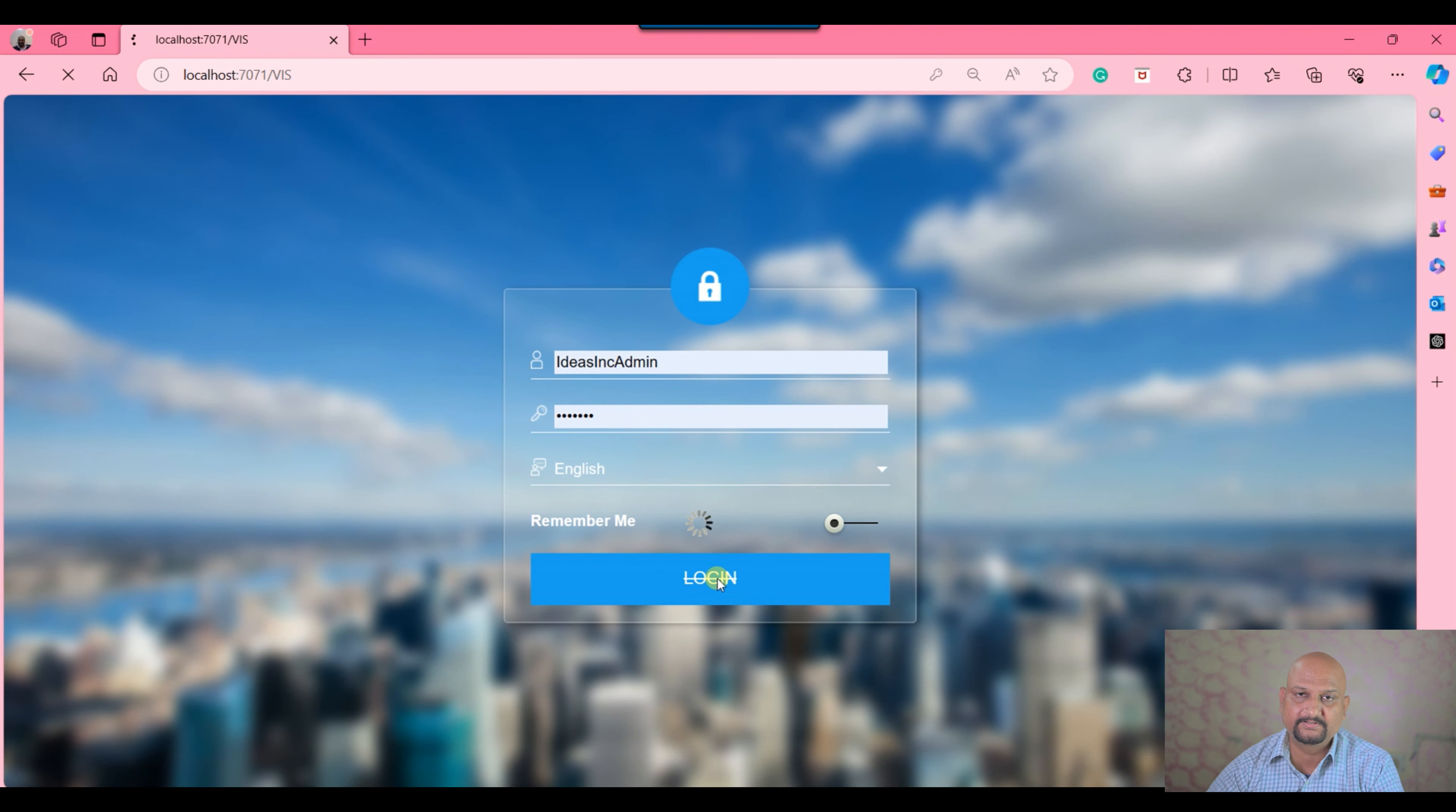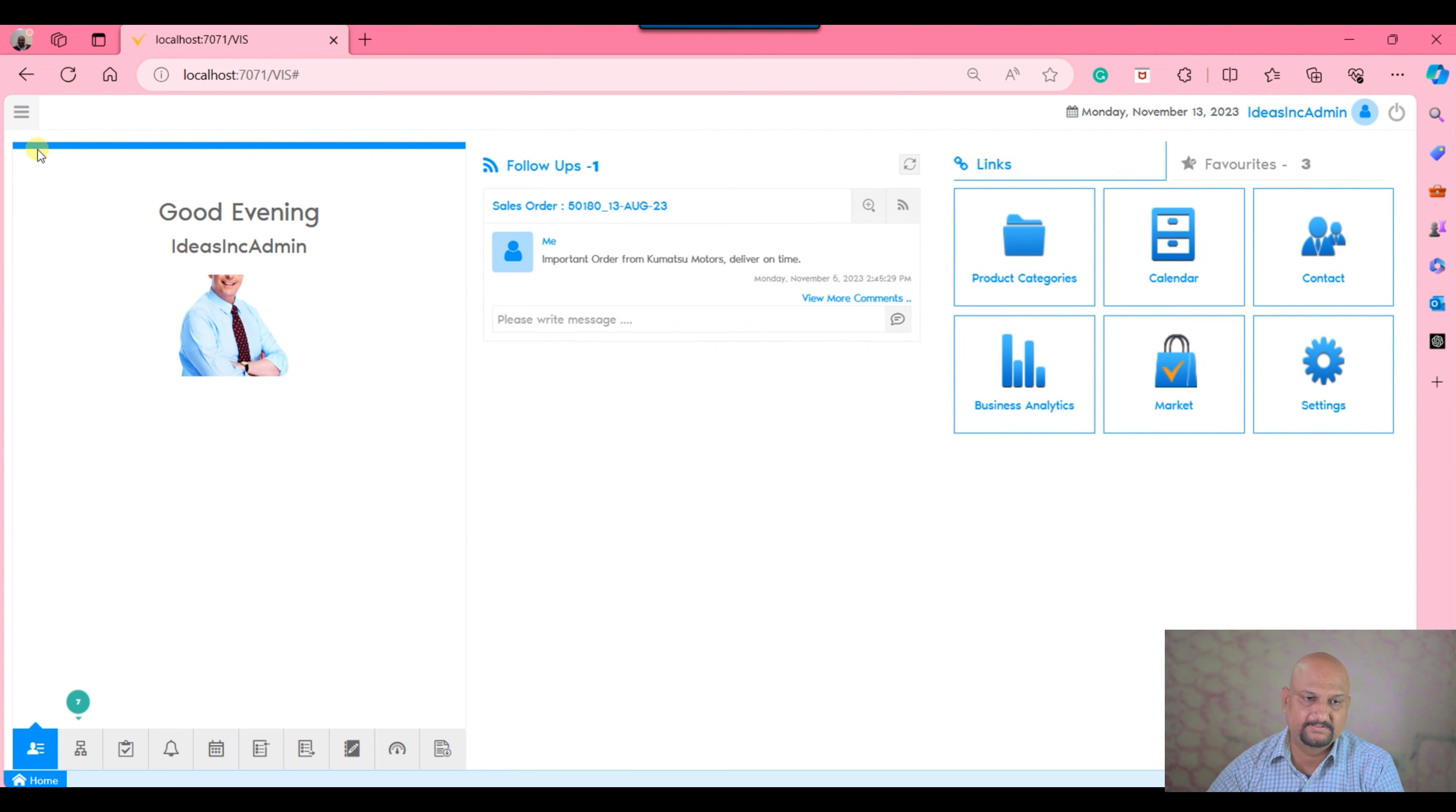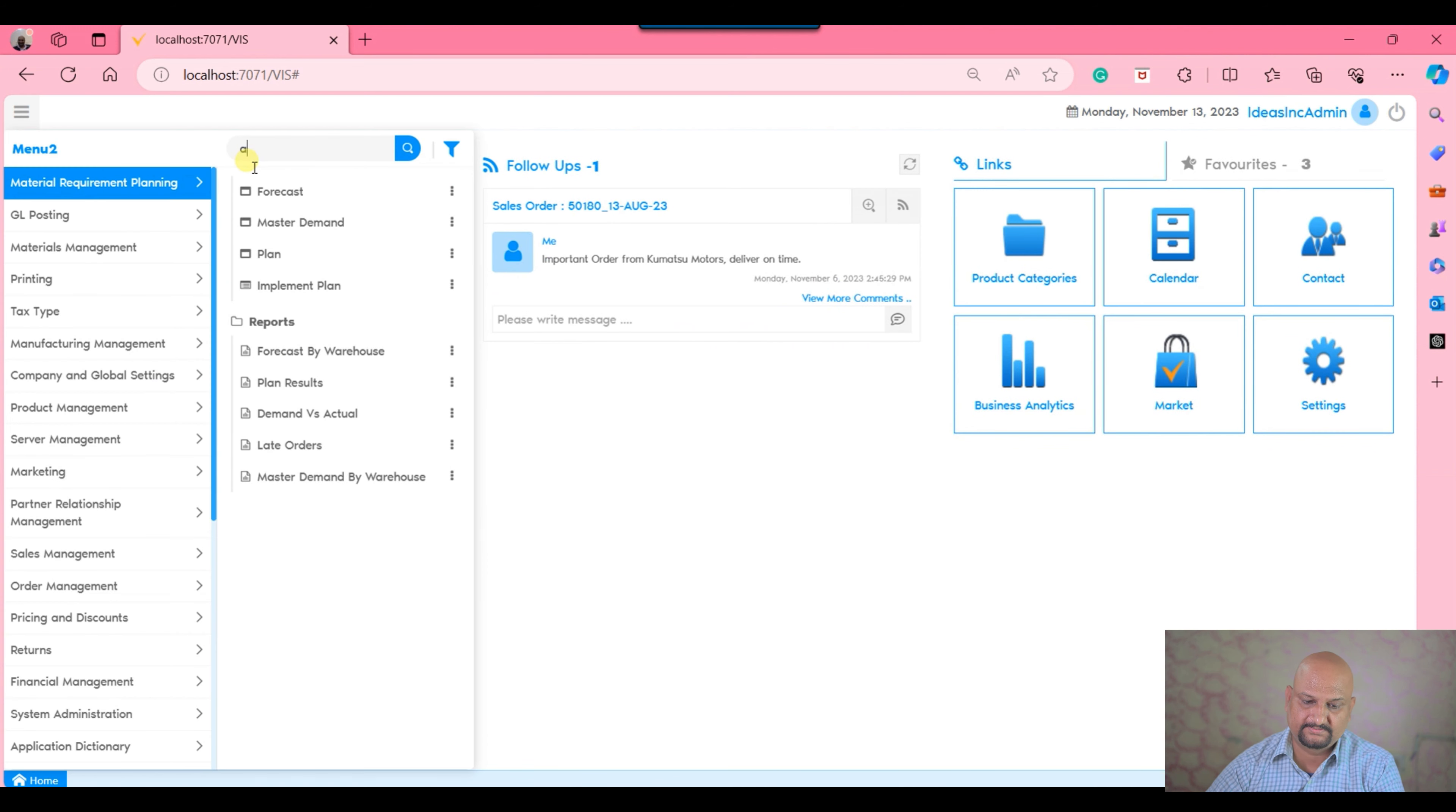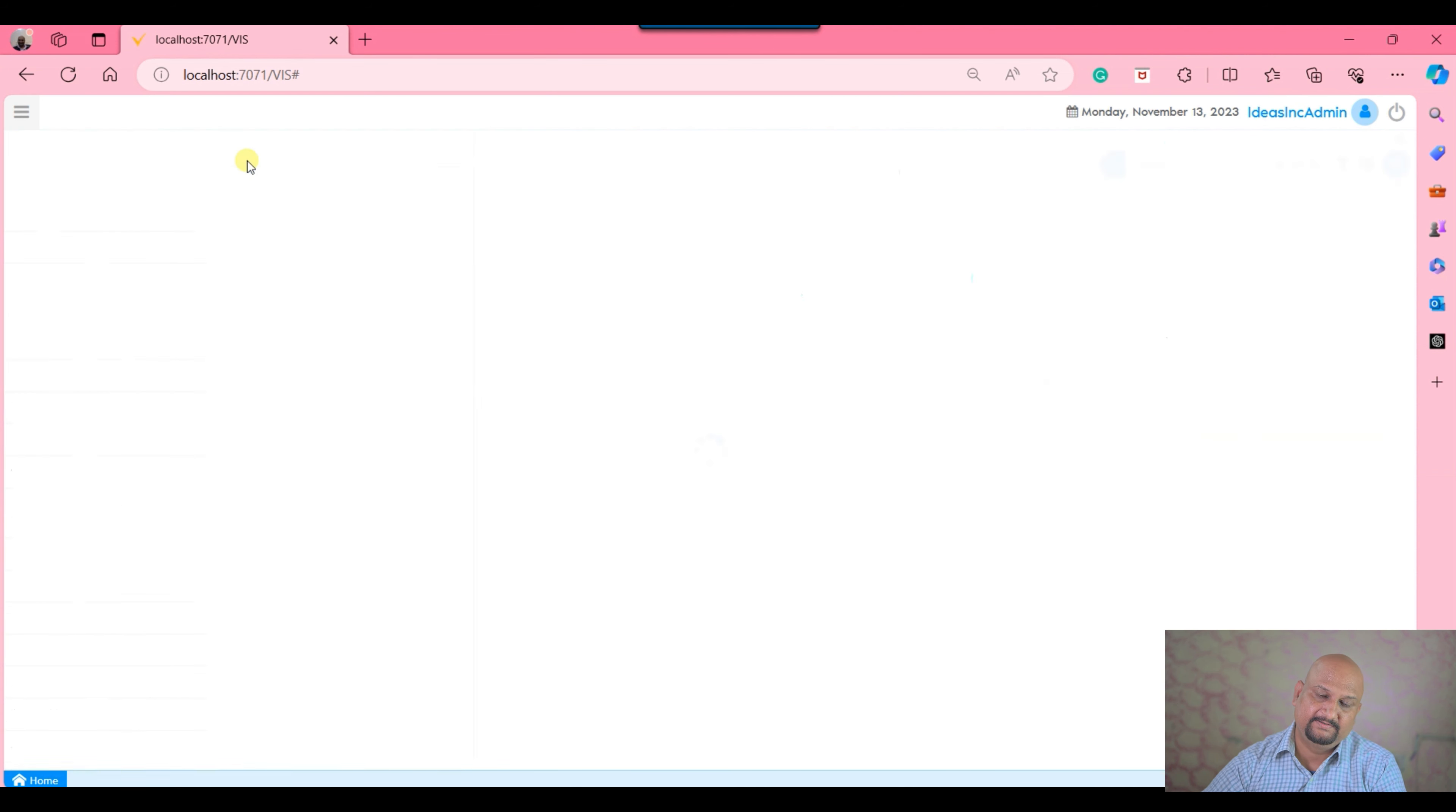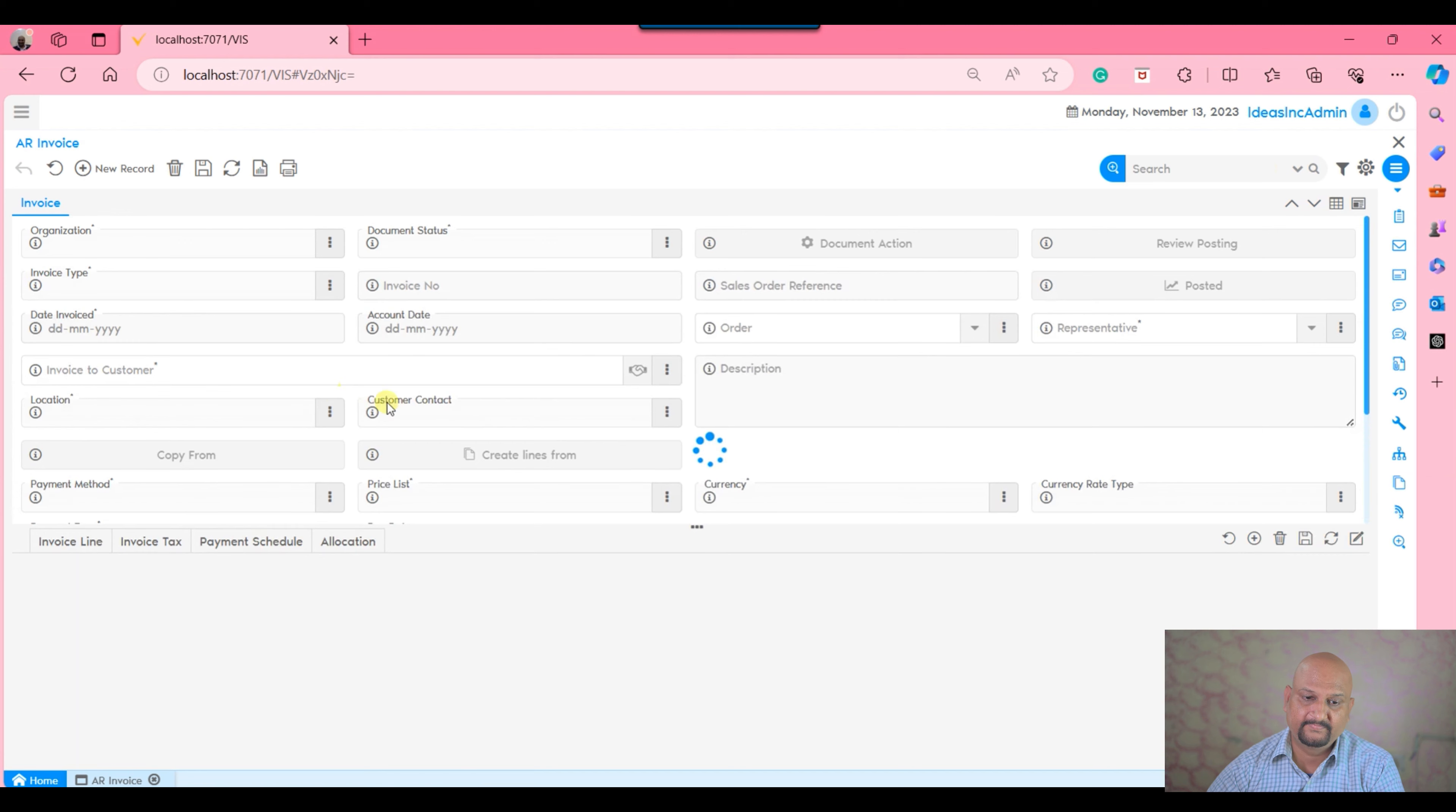So to enable or disable such a feature in the VA system, you can do it using the application dictionary.